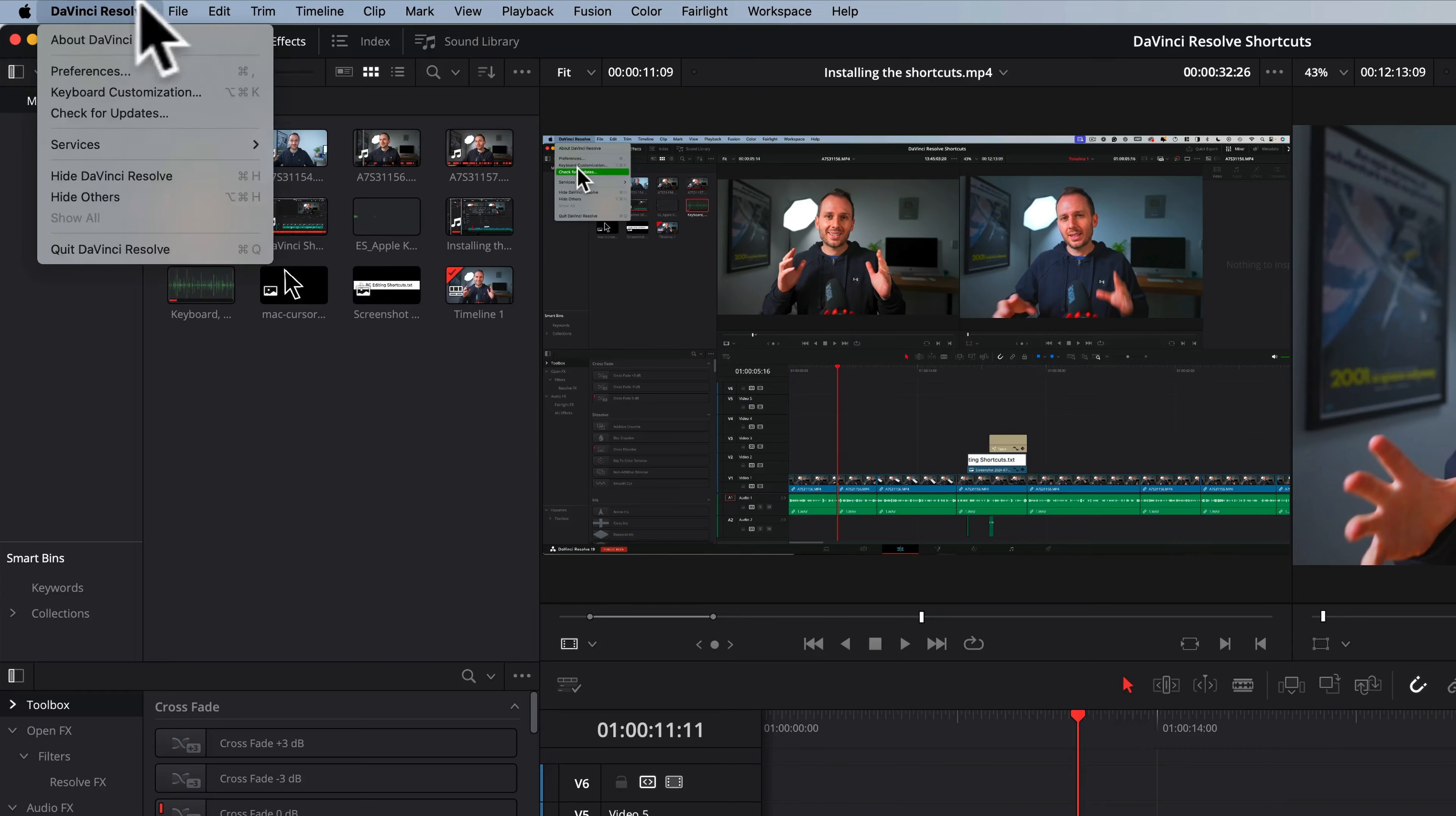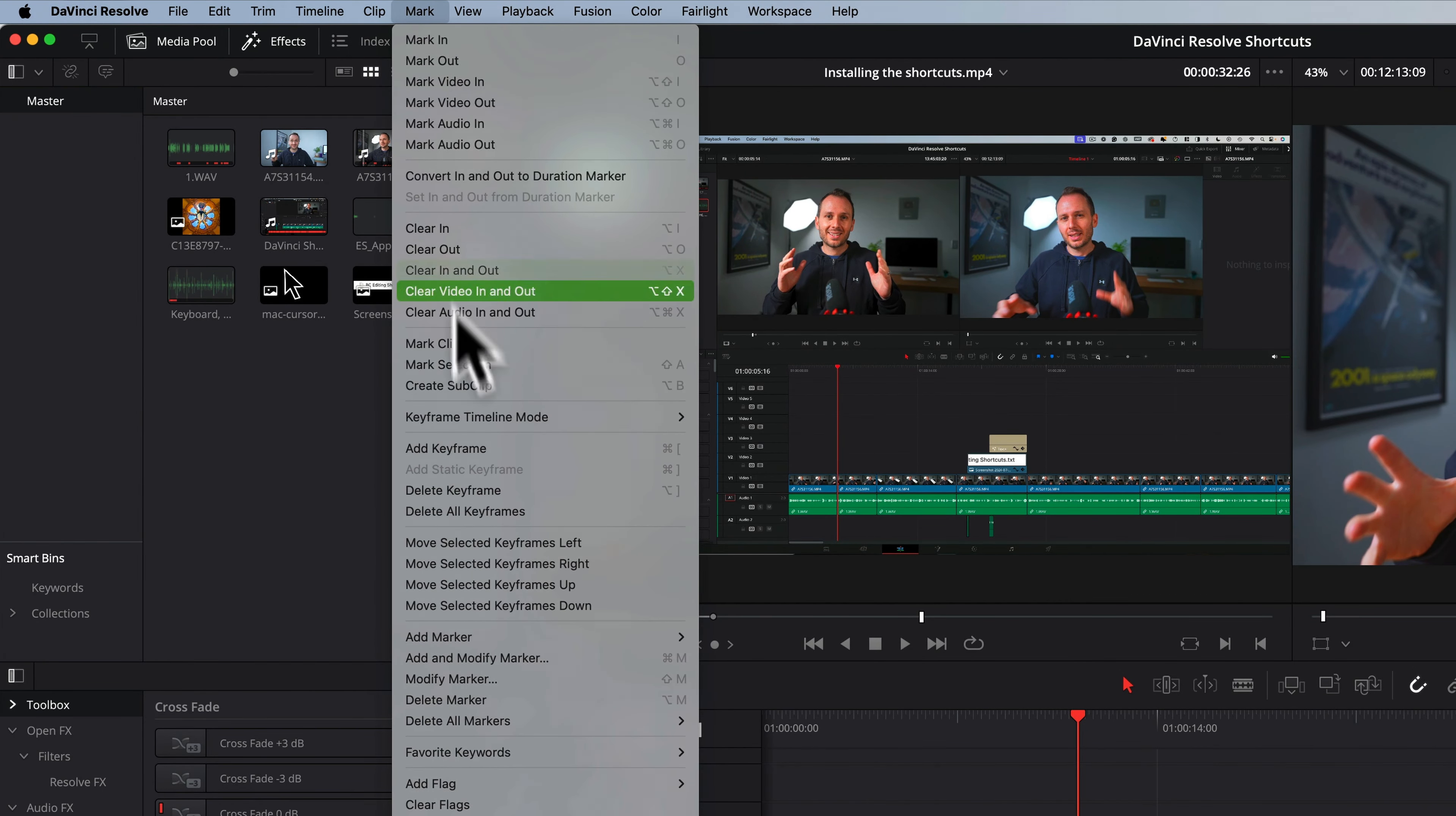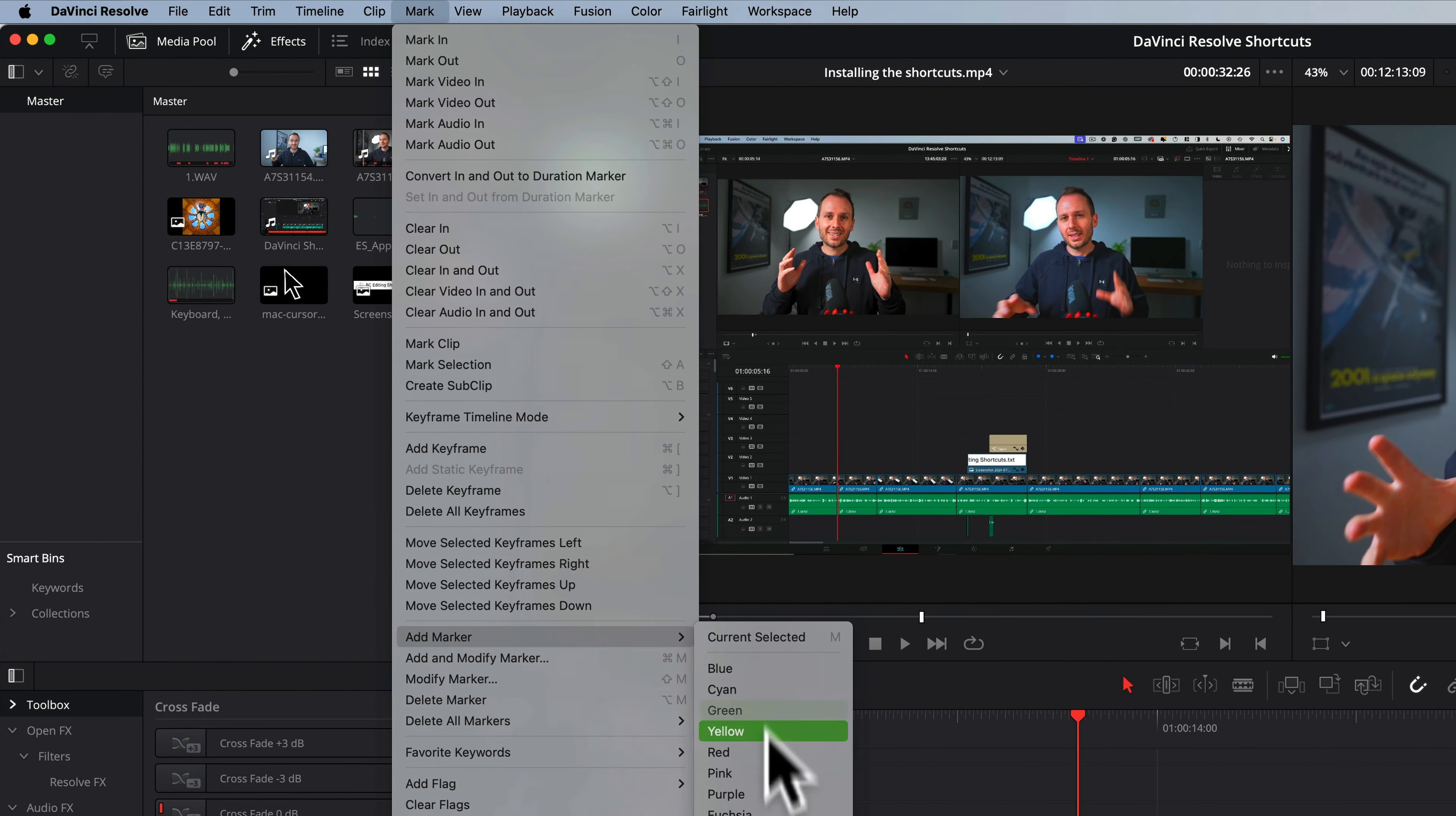Editing in DaVinci Resolve can be time consuming, but it doesn't have to be. Instead of digging through menus every 10 seconds, pressing one single button on your keyboard is going to help you avoid wasting hours of time per project editing the slow way.